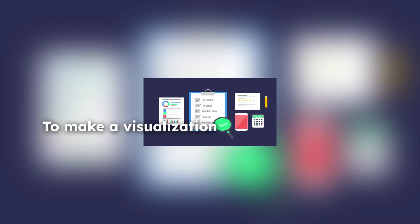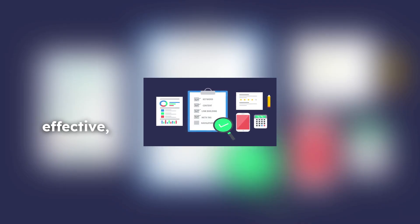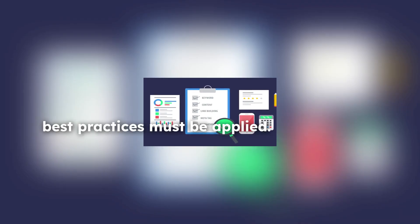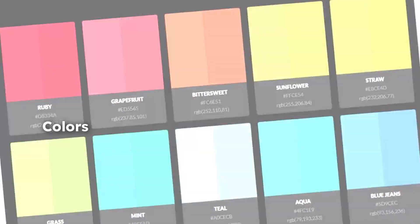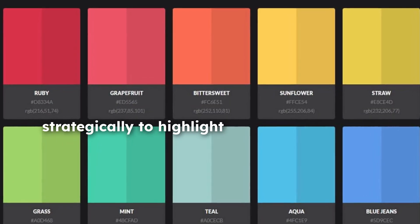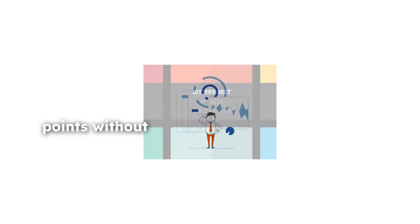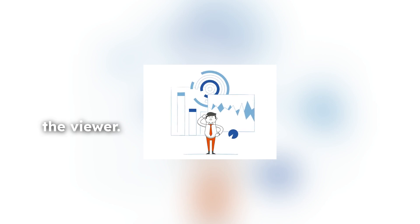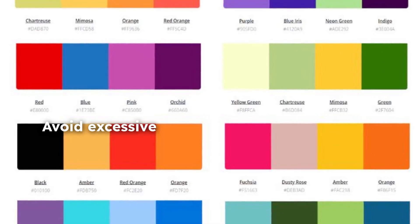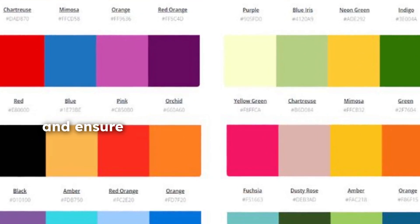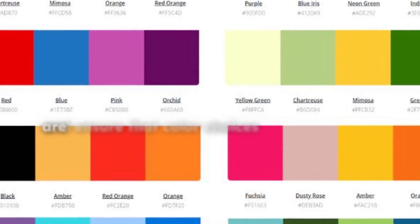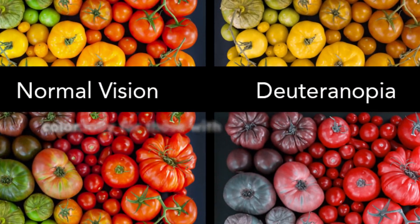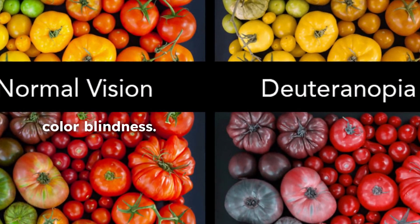To make a visualization effective, best practices must be applied. Simplicity is essential. Remove unnecessary elements and focus on the data story. Colors should be used strategically to highlight key points without overwhelming the viewer. Avoid excessive color combinations, and ensure that color choices are accessible, especially for those with colorblindness.